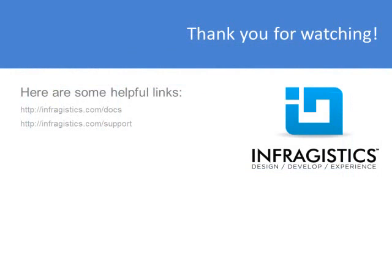Infragistics. On the web at Infragistics.com.